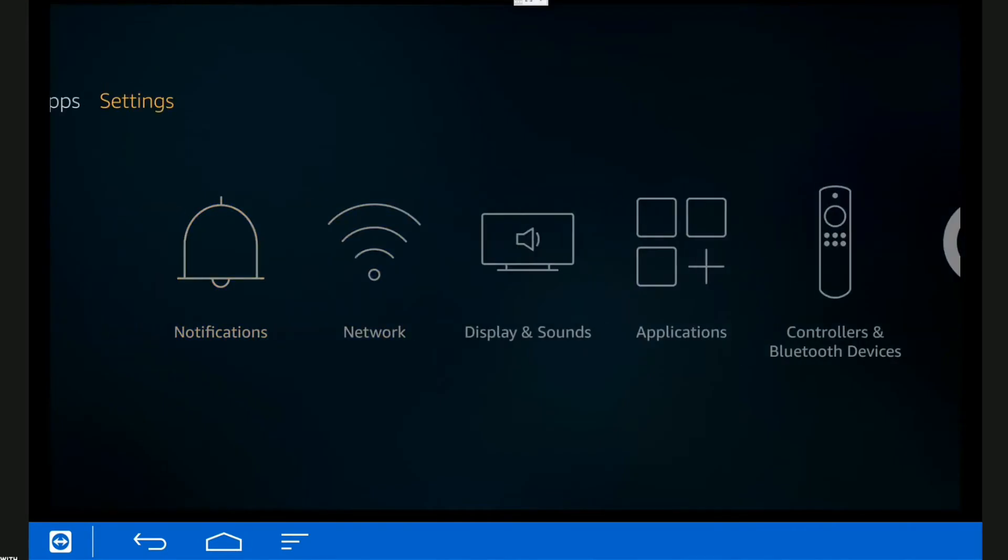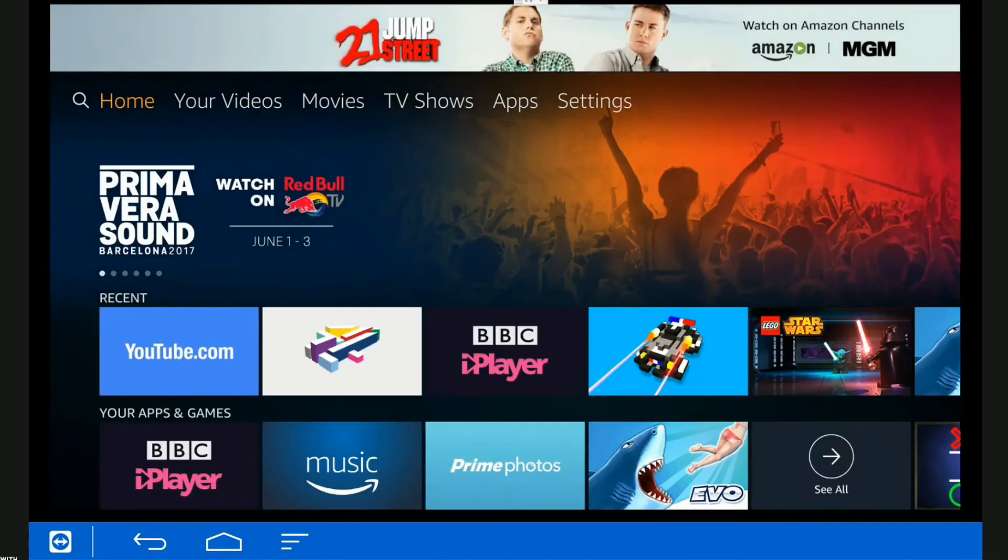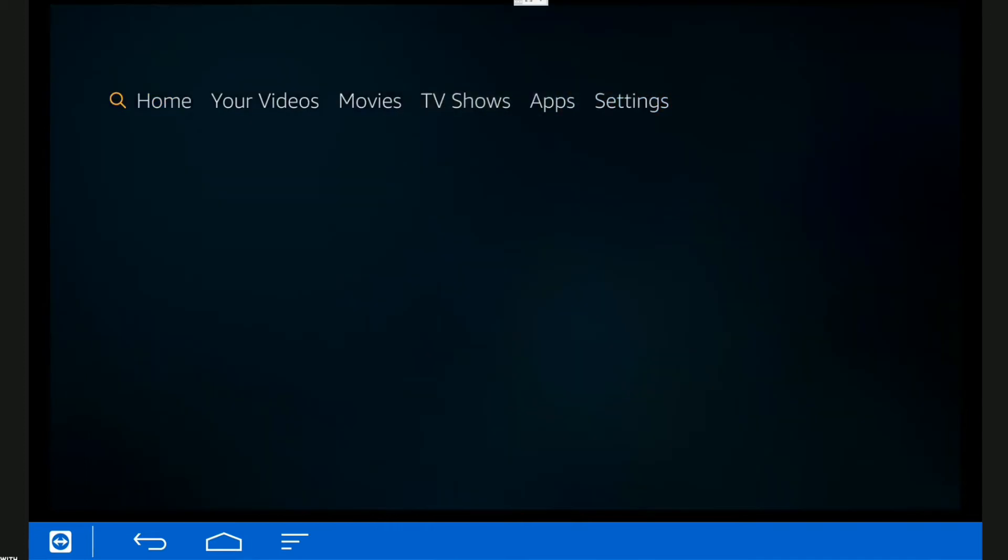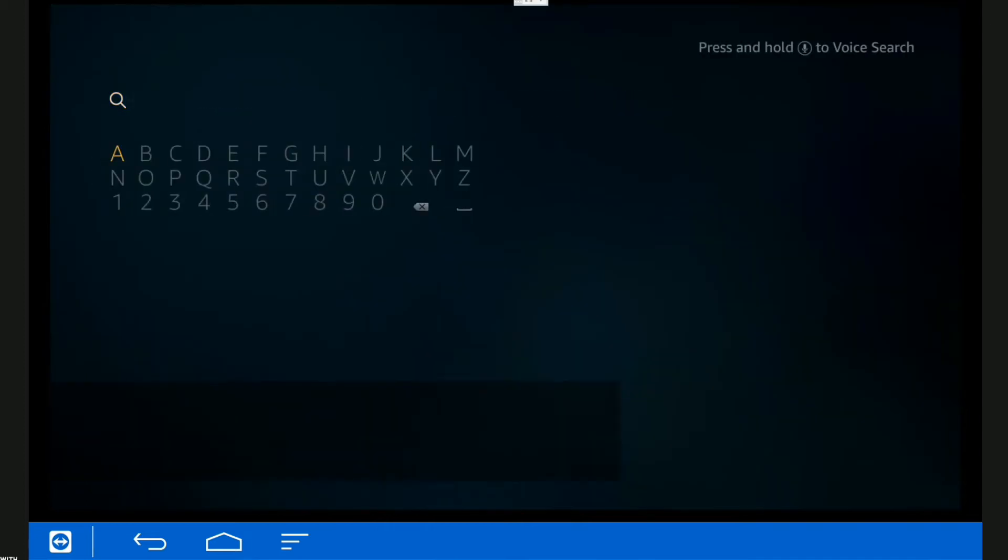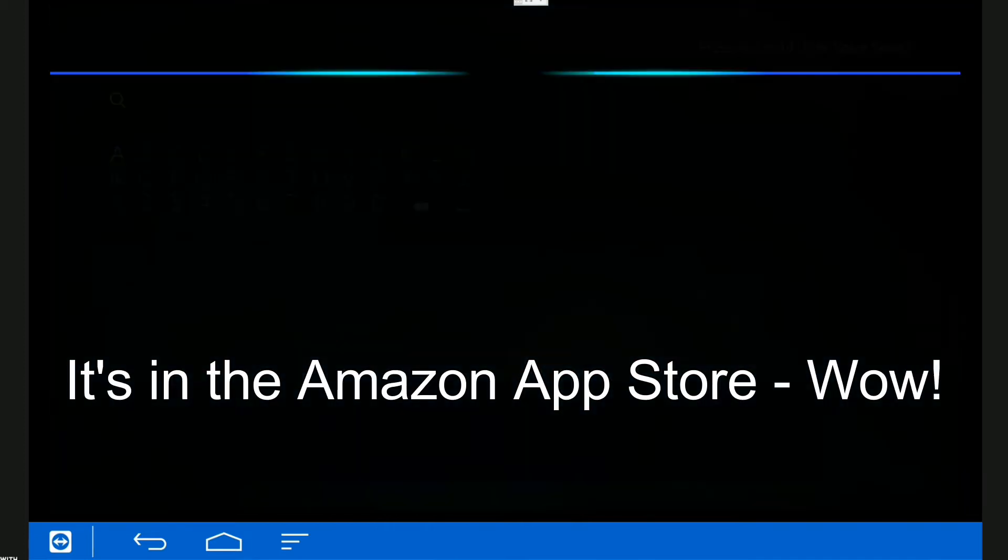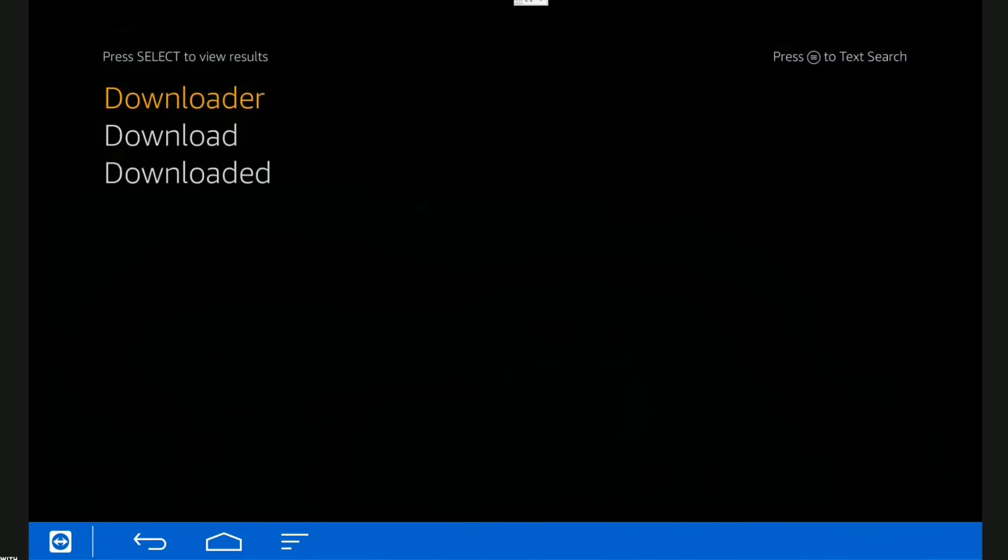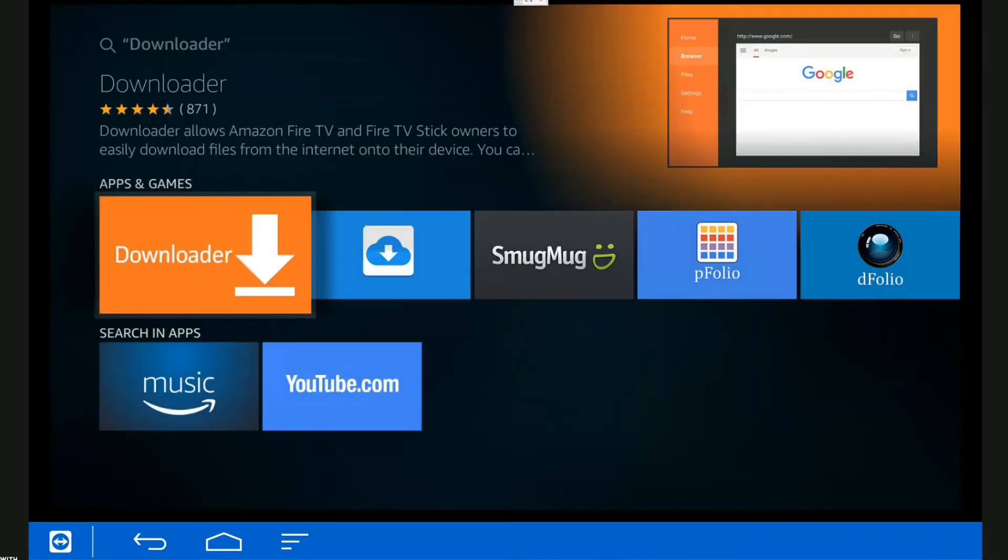Okay, so first thing we're going to do is search for a program called Downloader. Hopefully it's that one at the top. Just hit enter and it is. That's the program that you want to install.